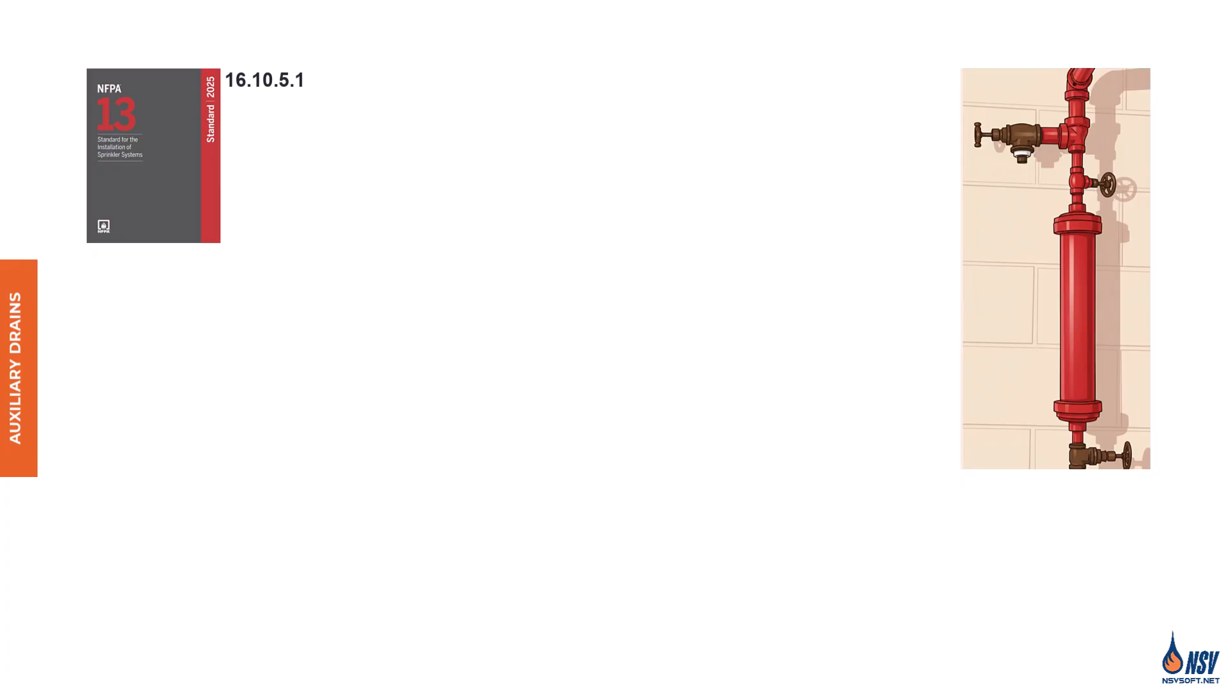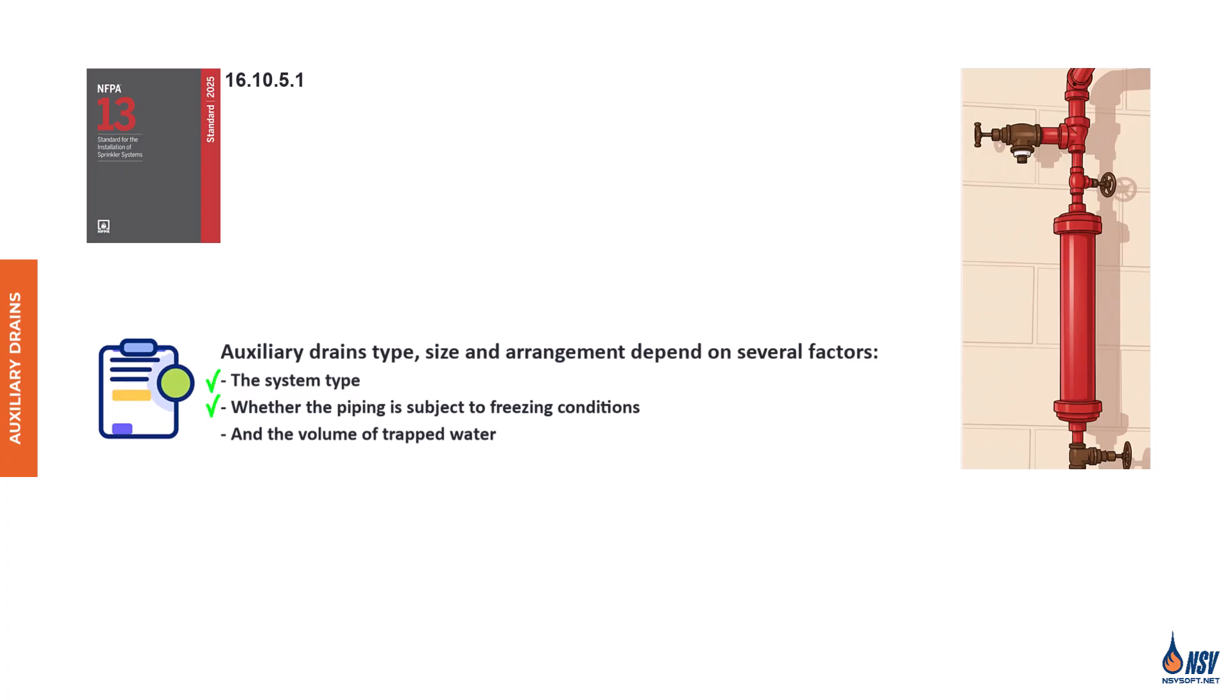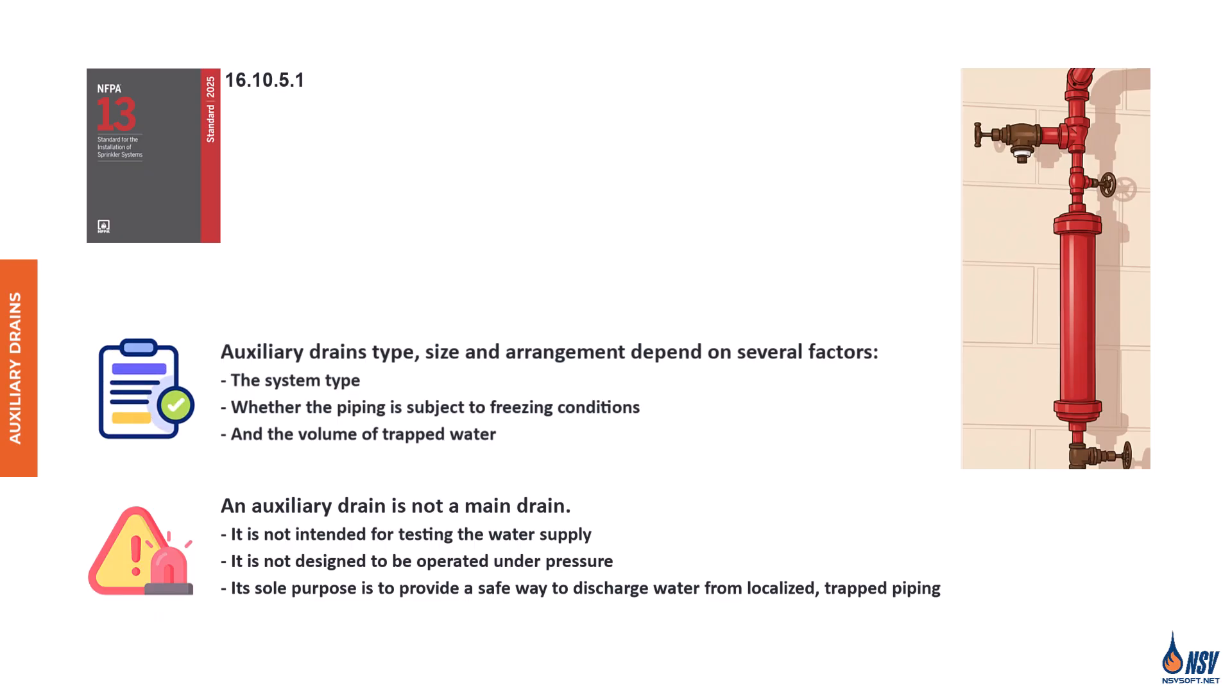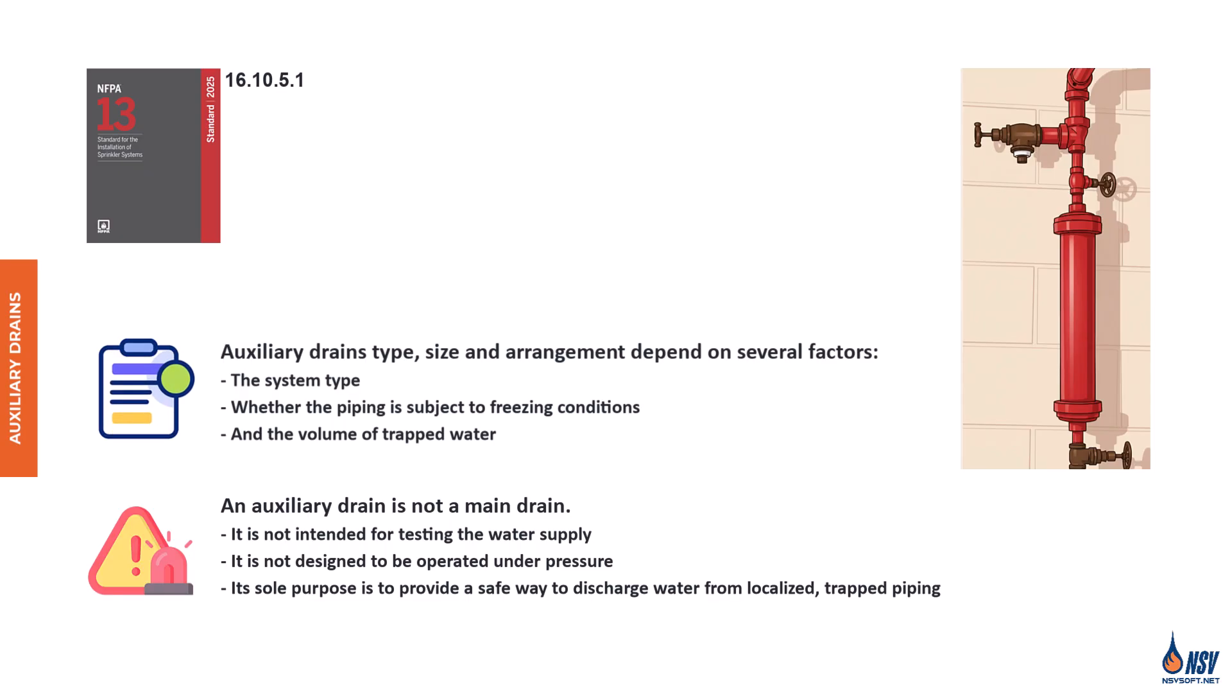According to Section 16.10.5.1 of NFPA 13, 2025 edition, auxiliary drains are defined as drain connections installed to remove water from a trapped section of pipe. They shall be provided wherever a change in piping direction prevents drainage of system piping through the main drain valve. Auxiliary drains are essential for trapped piping. Their type, size, and arrangement depend on several factors: the system type, whether the piping is subject to freezing conditions, and the volume of trapped water. An auxiliary drain is not a main drain. It is not intended for testing the water supply. It's not designed to be operated under pressure. Its sole purpose is to provide a safe way to discharge water from localized trapped piping. So, this distinction is critical for understanding the role of auxiliary drains in sprinkler systems and ensuring proper compliance with NFPA standards.